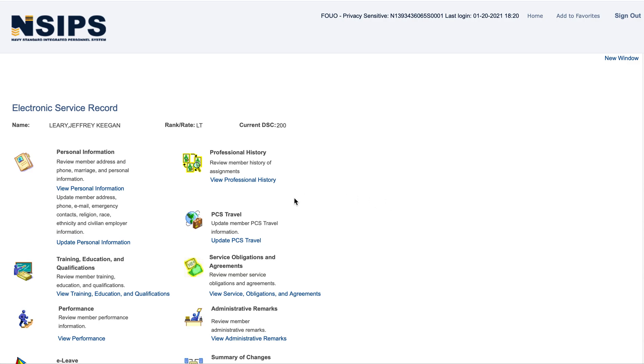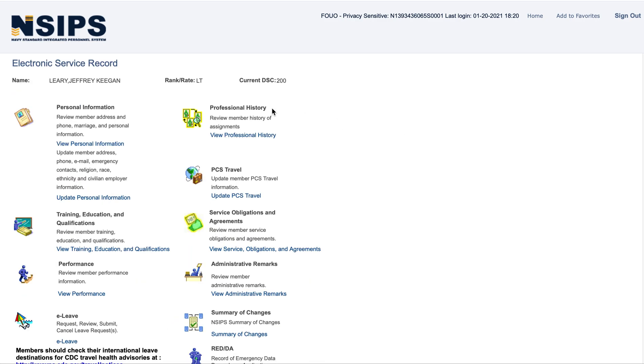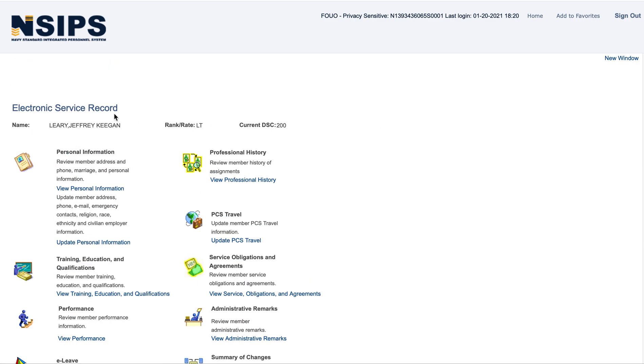Alright, this is a quick video on how to reschedule your drill period. So, log in to NSIPS, and your page may look a little different.